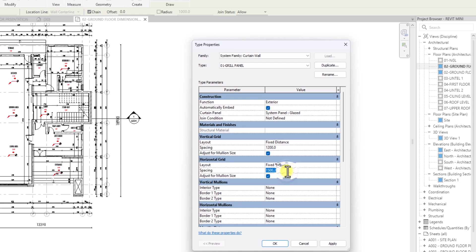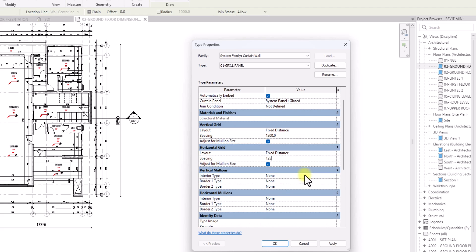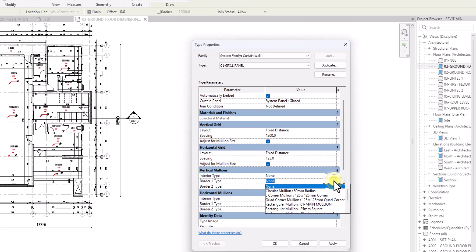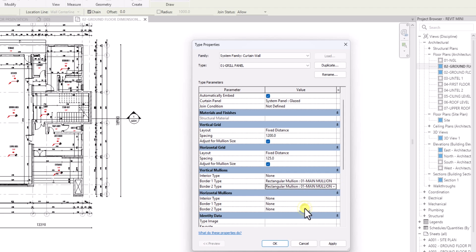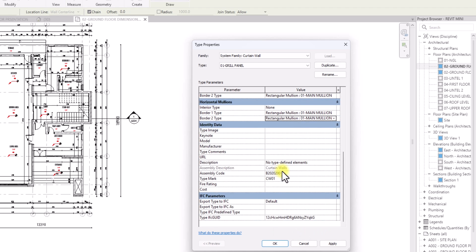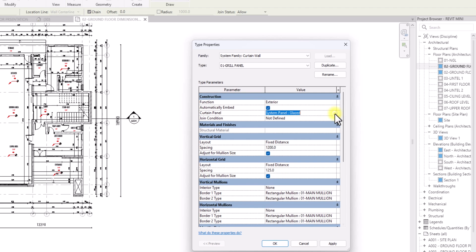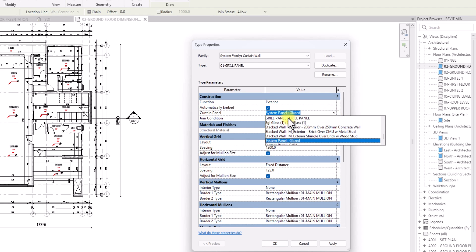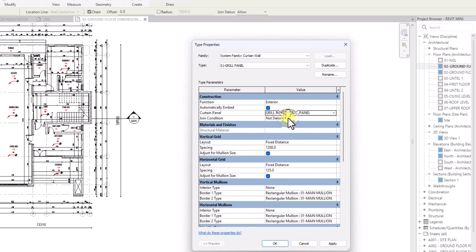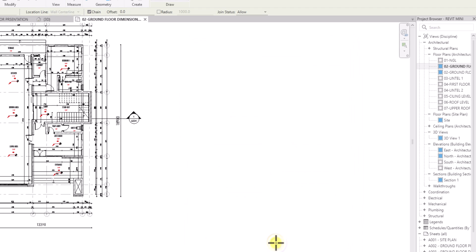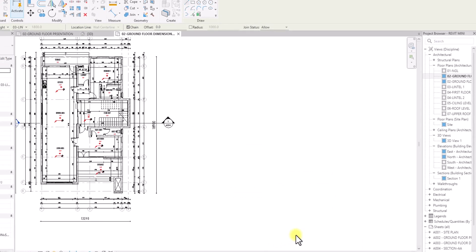I'll edit the layout — click on the vertical grid and set it to Fixed Distance. We set the width to 1.2 meters, so the vertical grid spacing will be 1.2. The maximum height was set at 100 millimeters, so we'll use 125 millimeters for the horizontal spacing. For mullions, we'll only add border mullions using normal rectangular mullions. Then I'll go to the curtain panel dropdown and select the Grill Panel we created, click Apply and OK.